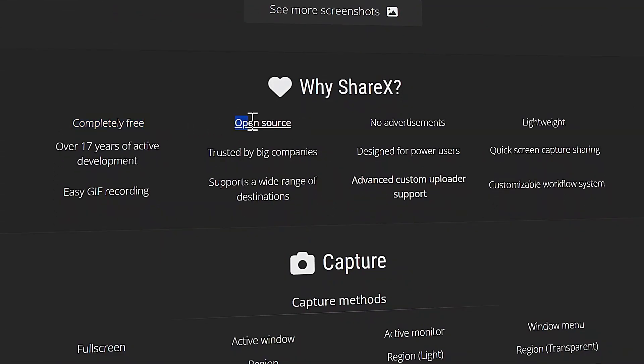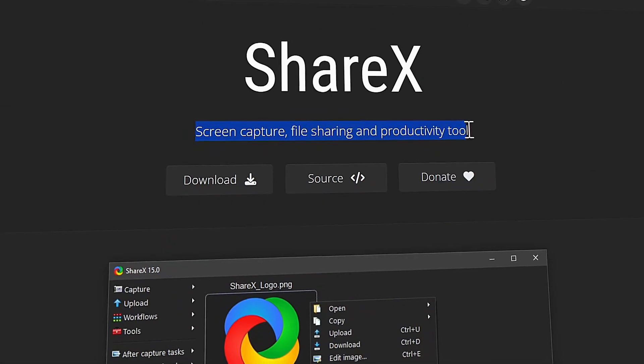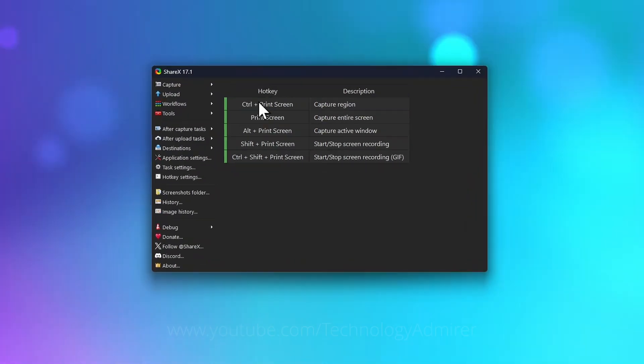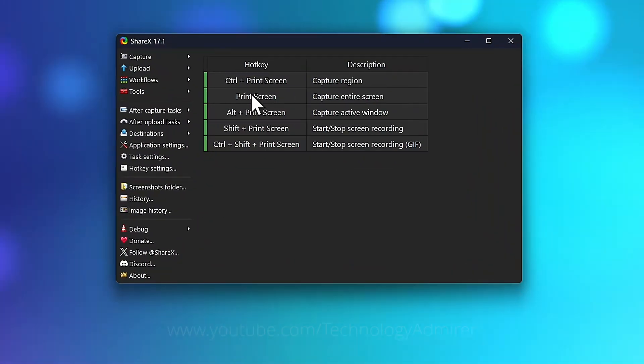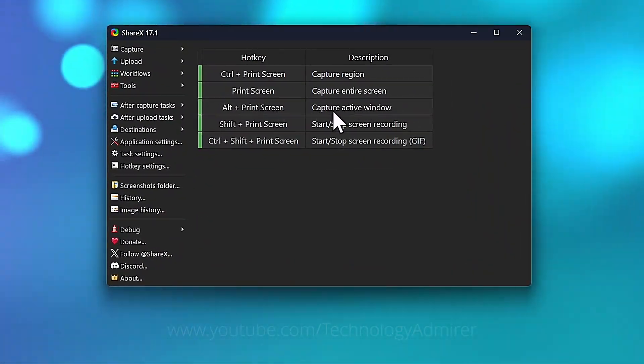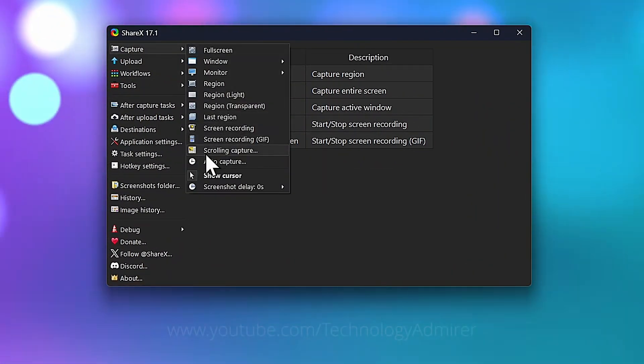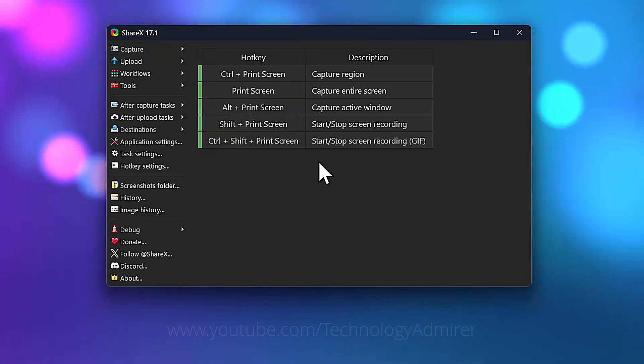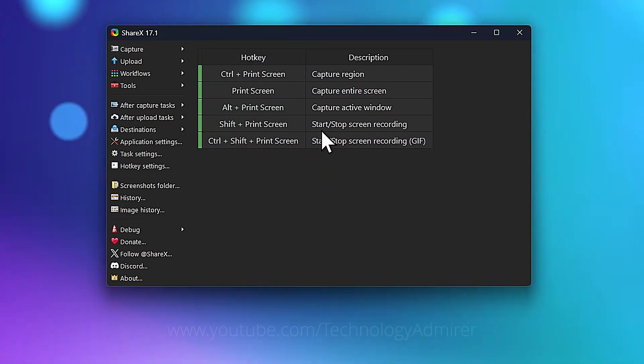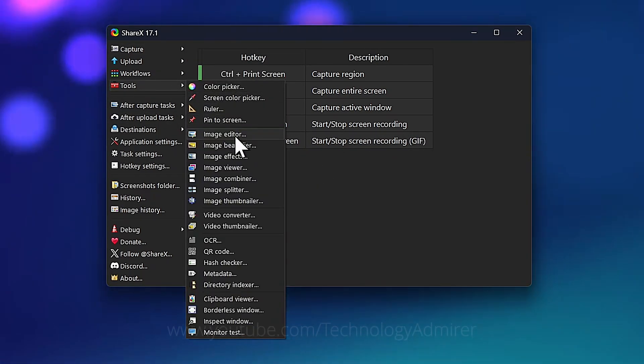Next one is called ShareX, a free open source screen capture and productivity tool for Windows. Simply click a hotkey to grab a region, full screen, window, or even a scrolling screenshot. Plus it records screen as well, packed with built-in tools like color picker, image reader, OCR, etc.